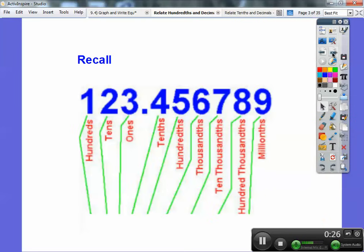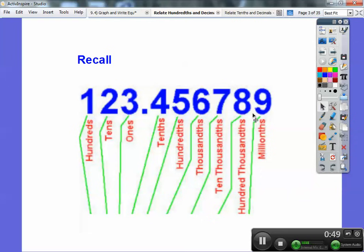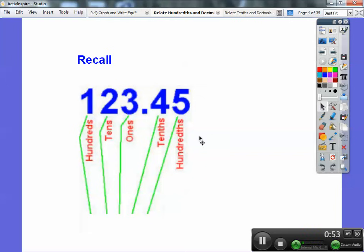This one's going to go pretty fast. Recall from the last lesson: this is the hundreds position, this is the tens position, this is the ones. That symbol right there is called the decimal, which represents the word 'and.' This is the tenths position, the hundredths position. We're only going to be dealing up to the hundredths spot — that's two digits past the decimal.